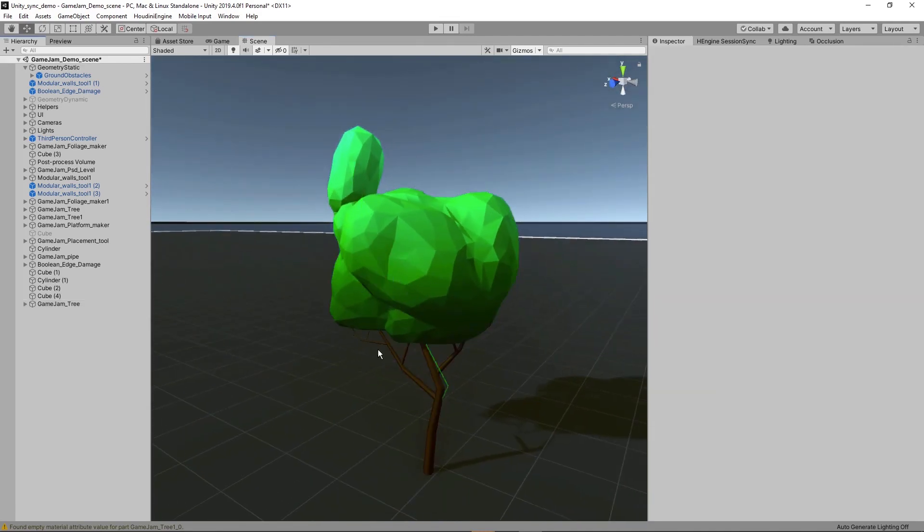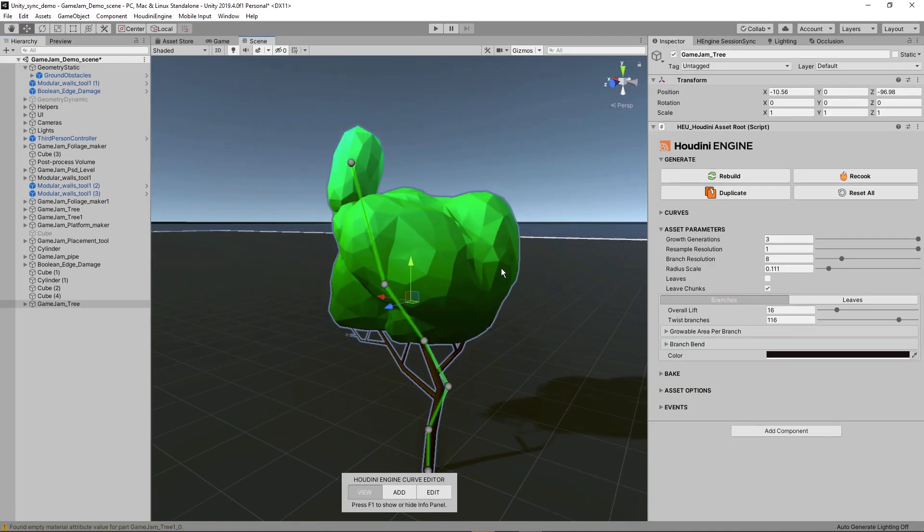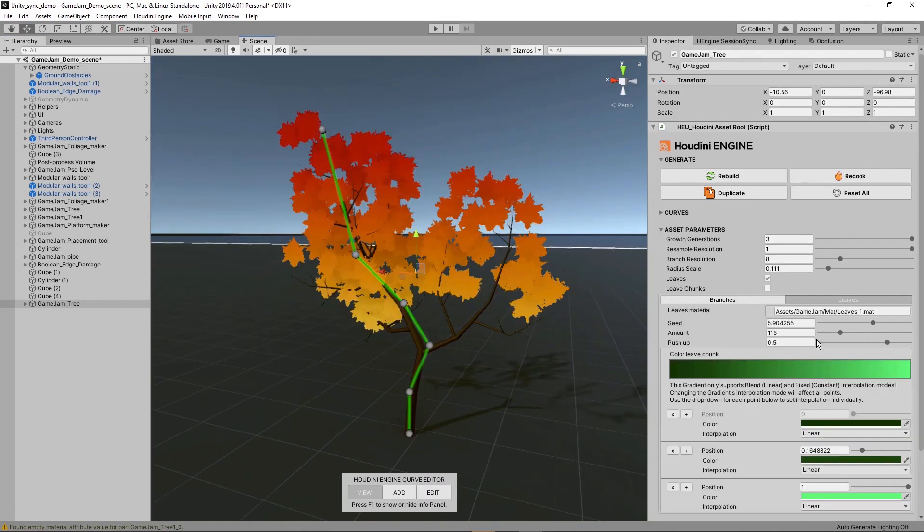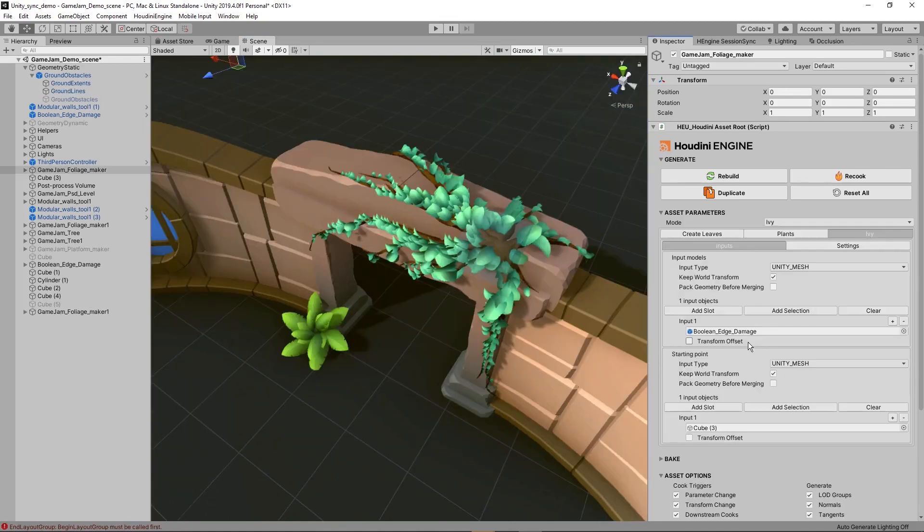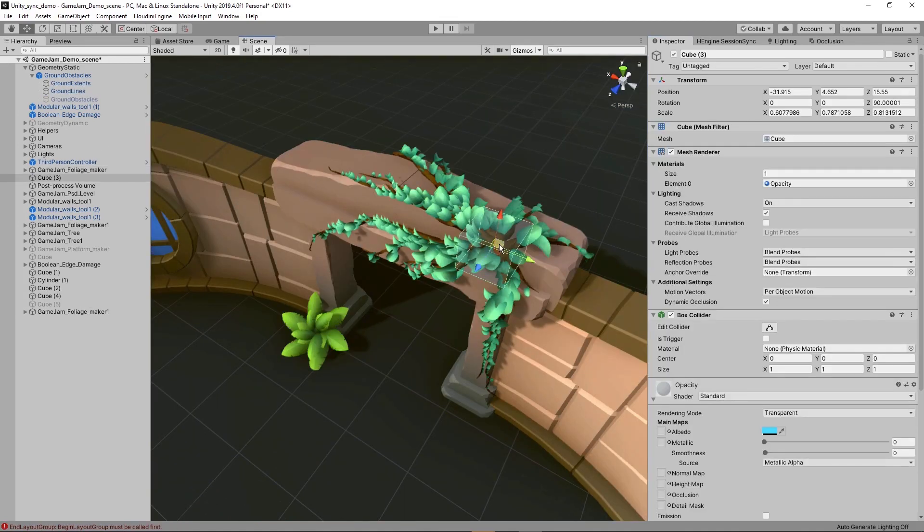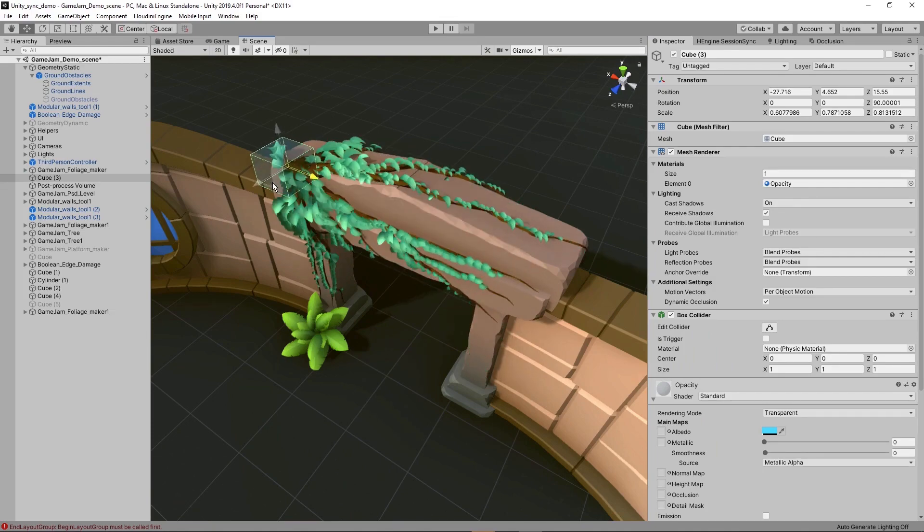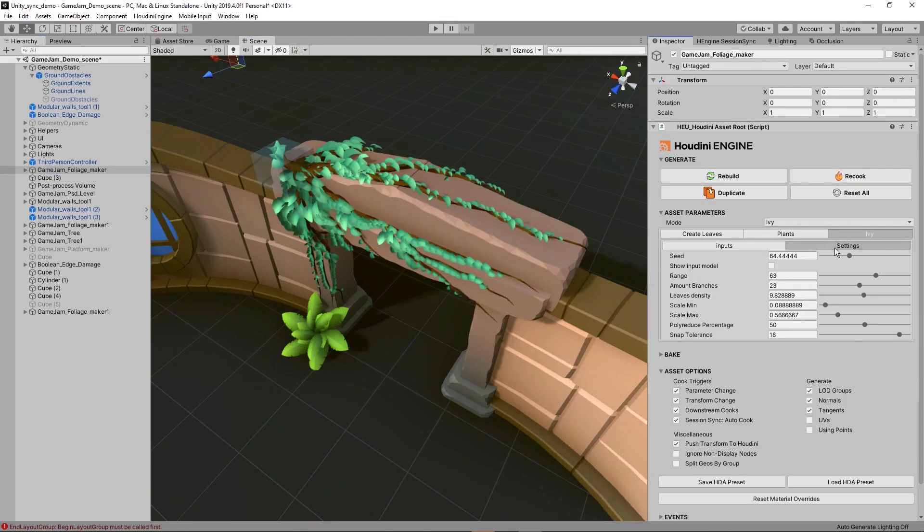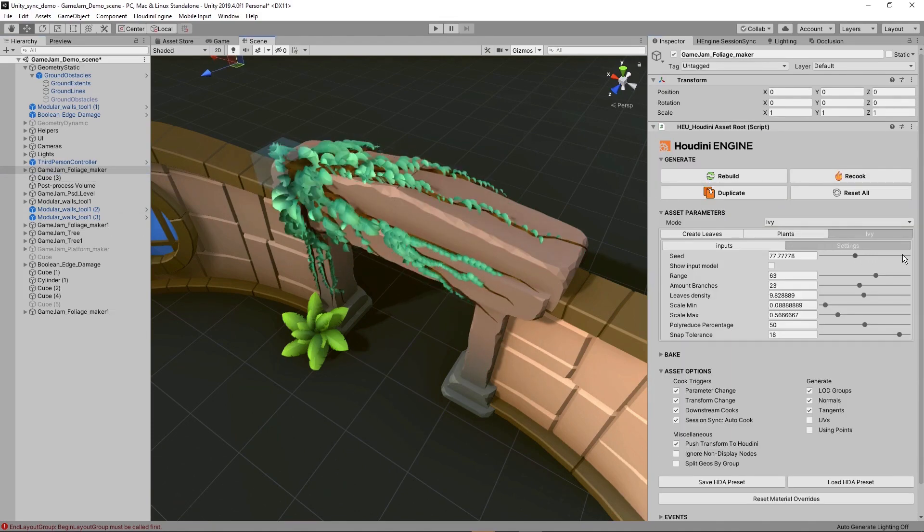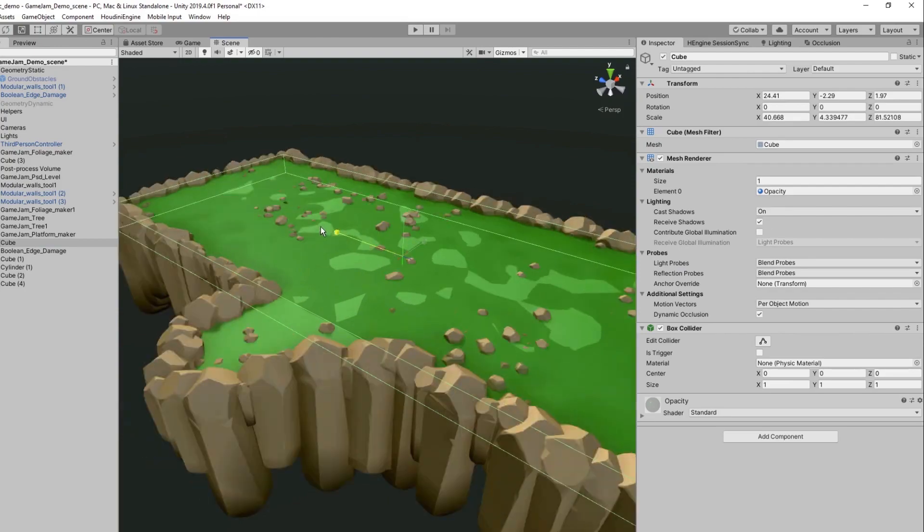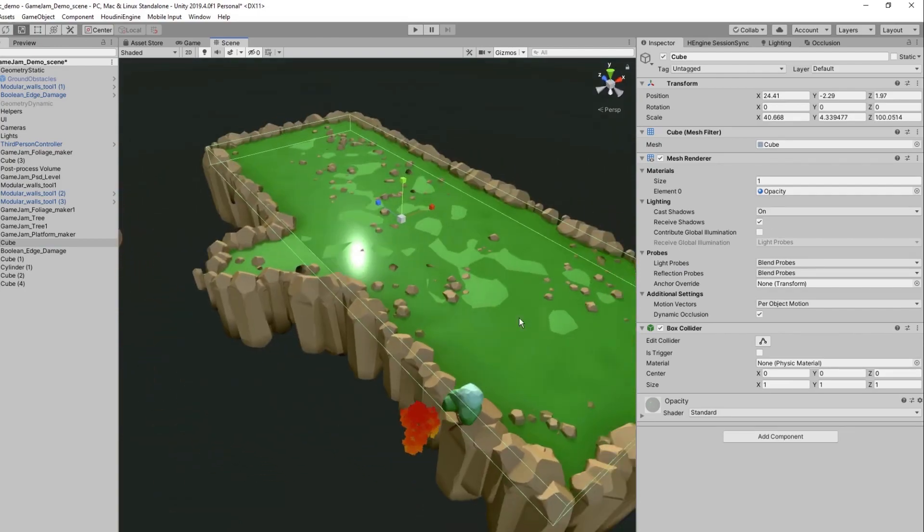Artists and level designers can use these tools as if they are part of the Unity experience and don't need to know anything about Houdini. Assets can be manipulated using parameters or interactively in the viewport, then Houdini cooks the nodes under the hood to deliver the results back to Unity.